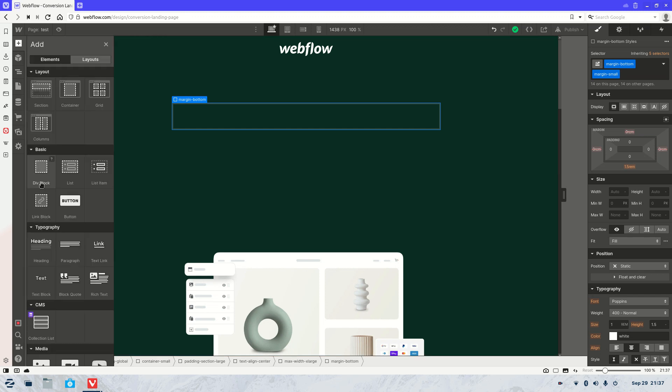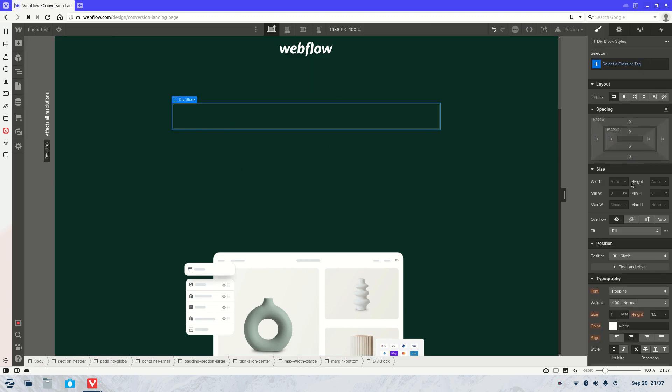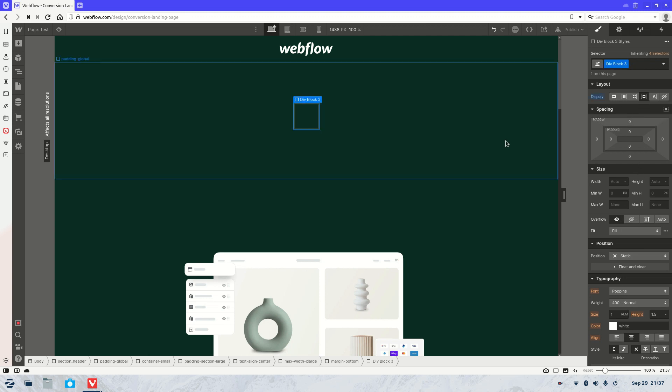So the first thing we need to do is get a div block in there and we're also going to want to set it so it's inline.